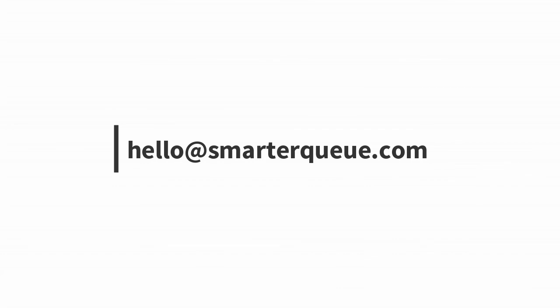Alright, there you have it! Thanks so much for watching and if you have any questions, please feel free to get in touch by sending an email to hello at SmarterQ.com.